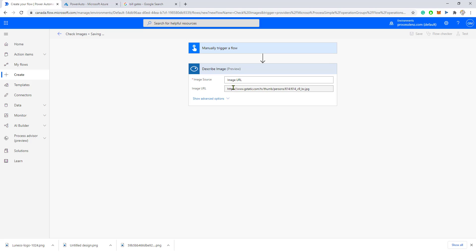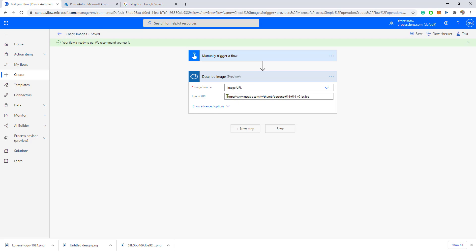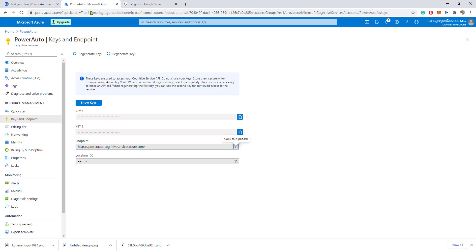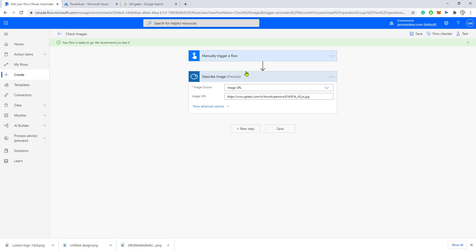What this is going to do is submit this URL to the Azure service that we have created. It's going to analyze it. The service is going to analyze it and return a JSON file. The JSON file is going to be captured here.